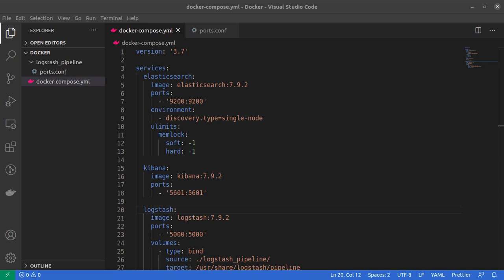Just before we get started, it might really help you if you have already watched the video on installing Elasticsearch and Kibana using Docker Compose, and then we can continue from this video to add Logstash to our installation.